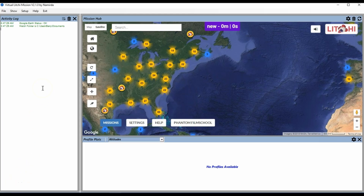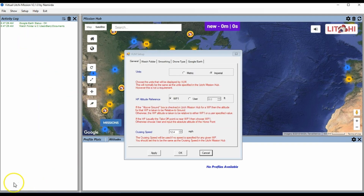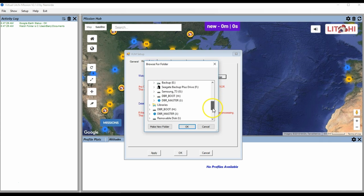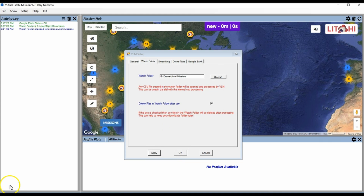Once installed, we can run the program and set up a few parameters that will make our lives easier. Once the program has started, click on Setup and then Change Mission Settings. The most important setting here is the Watch Folder. Any CSV files placed in this directory while Virtual Lychee Mission is running will be processed and sent to Google Earth — this is an alternative means of loading missions for processing. If you check the box that says 'delete files in watch folder after use,' it will delete any CSV files placed here after they have been processed.